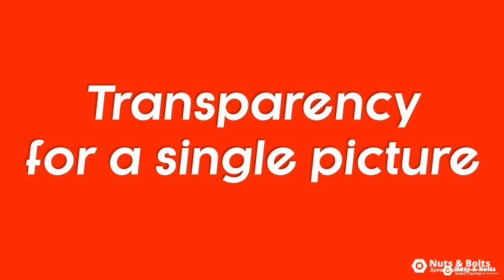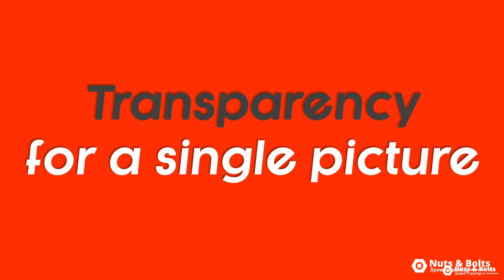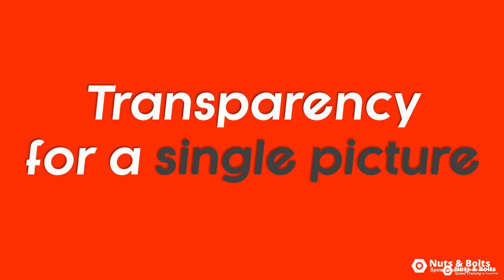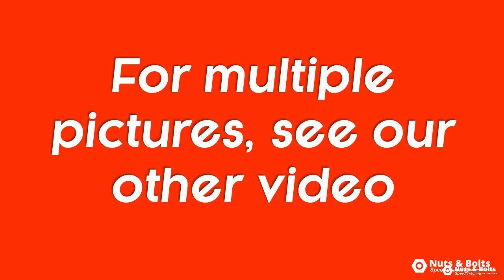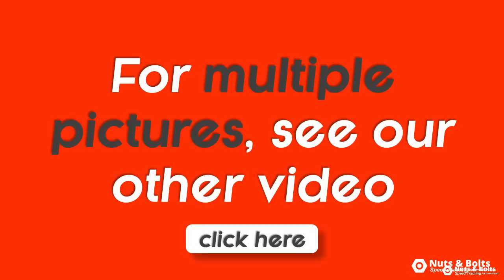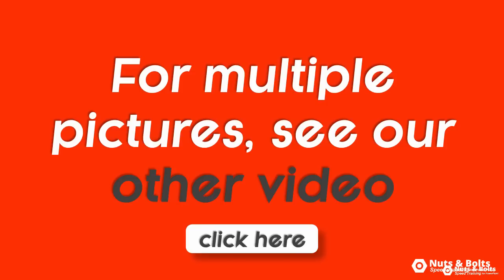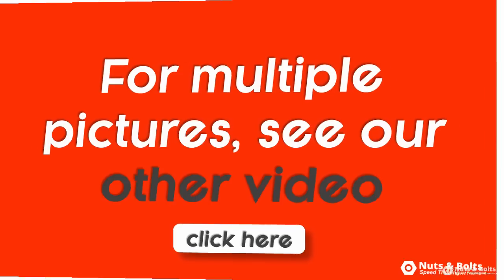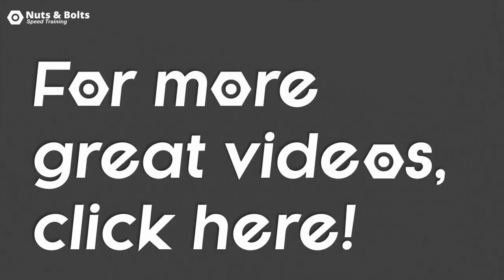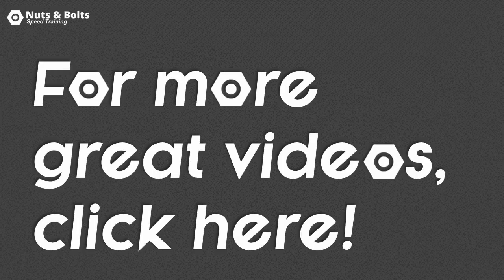So that's how to create a picture transparency for a single picture. To see how to pull this off with multiple pictures at the same time, check out our advanced video. This is Taylor with Nuts and Bolts Speed Training and I'll see you at happy hour.